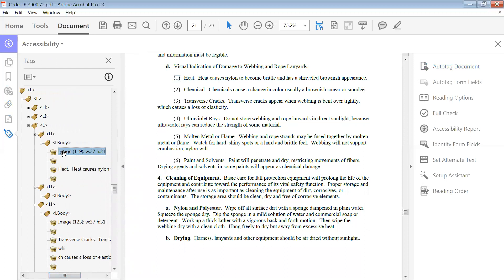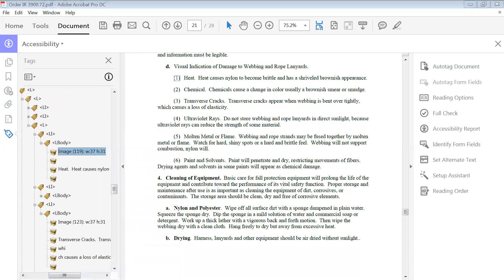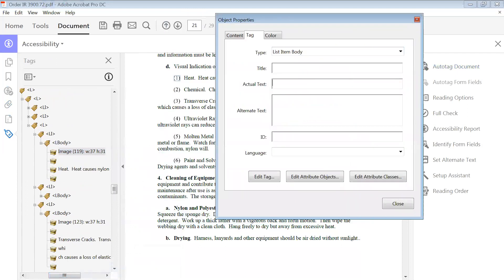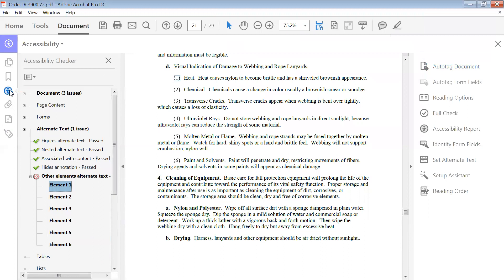The tags panel, this image right here, is the problem. This is where it says heat, this is the number. So what we're going to do is we're going to right-click on it, we're going to go to properties. So when our properties screen comes up, we're actually going to put the actual text because that's all it is. This is the number one. We're going to close.